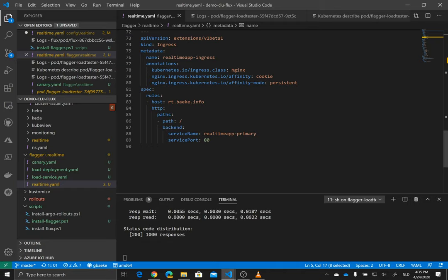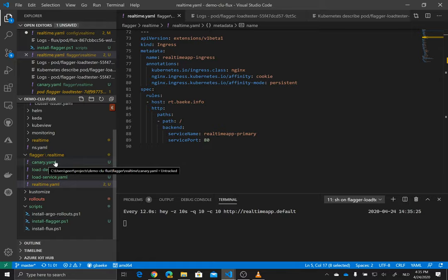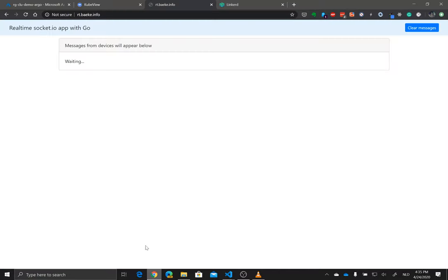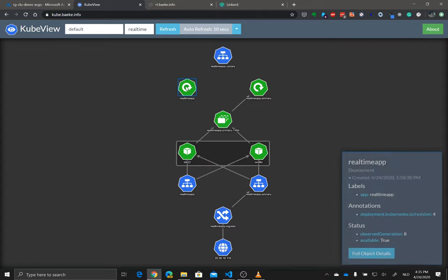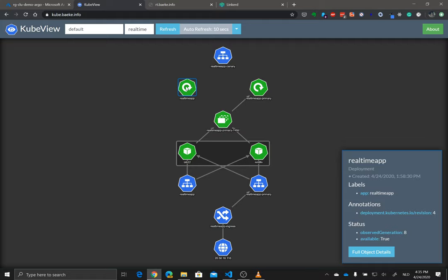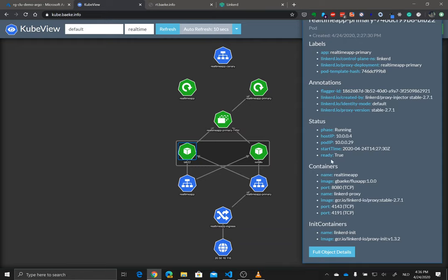And when we deploy this deployment here together with this canary YAML, which I'll discuss in a moment, we do get the following. So we get our real-time app deployment which was defined in my deployment spec. But somehow, through the canary definition by flagger, the software I'm using here, it transforms, so to speak, or it creates a deployment called real-time app, in this case dash primary, with of course replica set. And then the pods that use version 1.0.0 that give me that light blue background there.